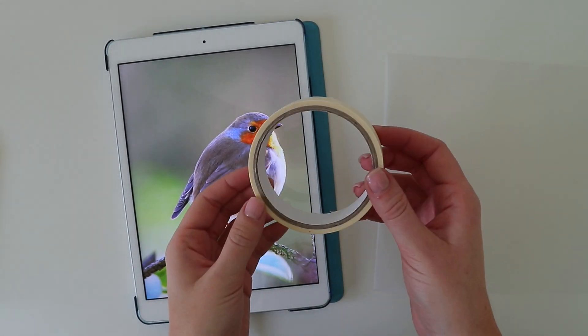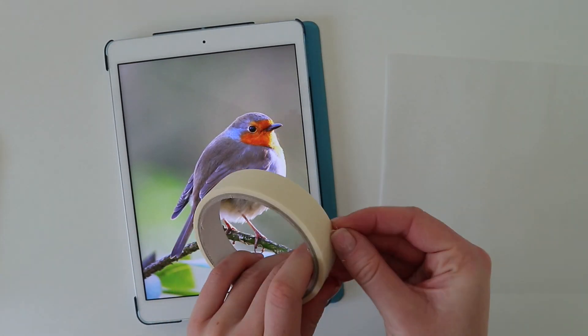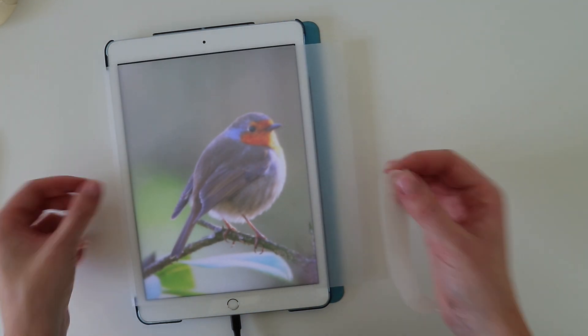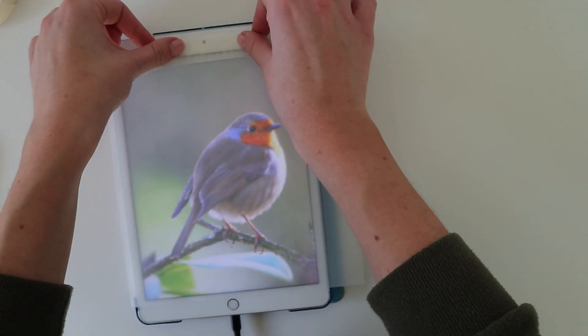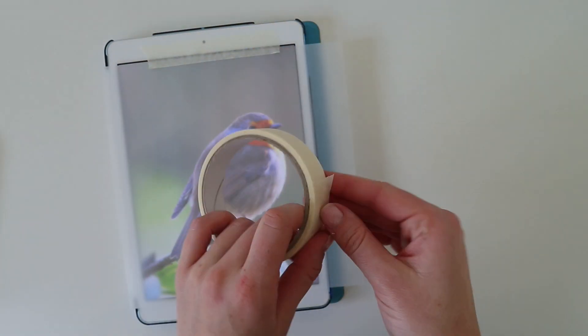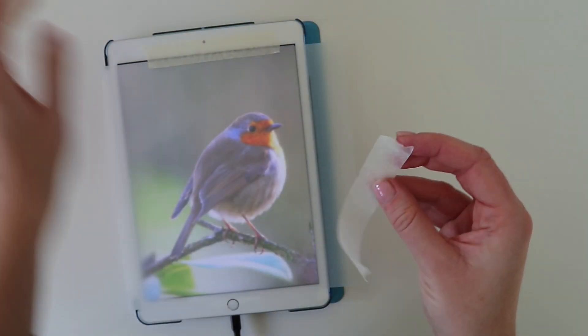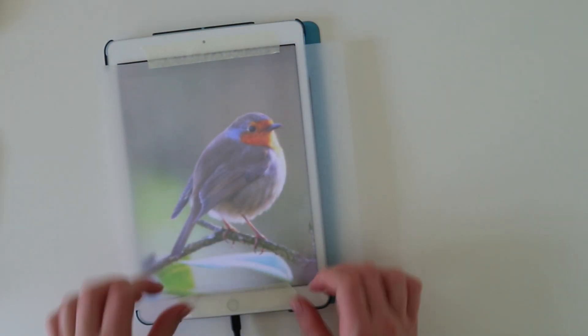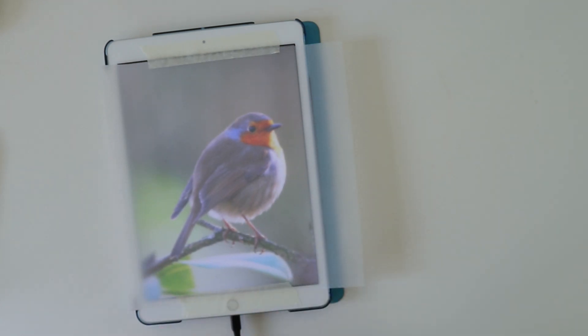Next, I use some masking tape and stick my tracing paper to my iPad making sure to position it so that I can get the whole drawing on the paper without it going off the edge.